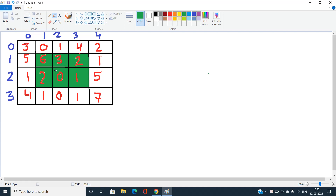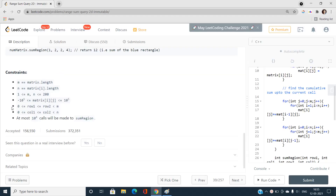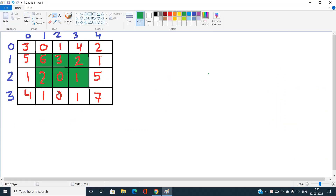One obvious approach is brute force — for every query just compute the sum directly. But notice: there can be up to 10^4 queries, and in the worst case m and n are both 200. That gives up to 4 × 10^8 total iterations, which far exceeds the normal limit of around 10^4 to 10^5 per problem. The brute force answer here is 14.